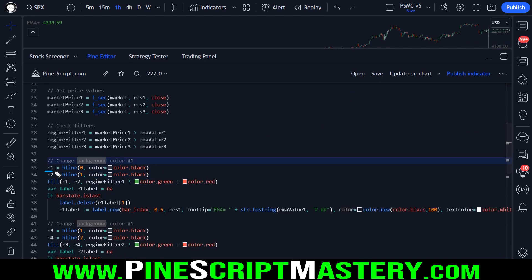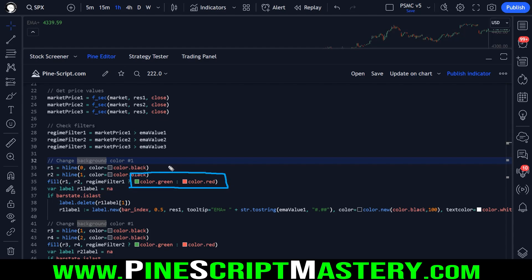And once we have two H lines, if we assign them to a variable, we can then use the fill function to fill between these two H lines. And we can specify the color that we want to fill between those two lines.